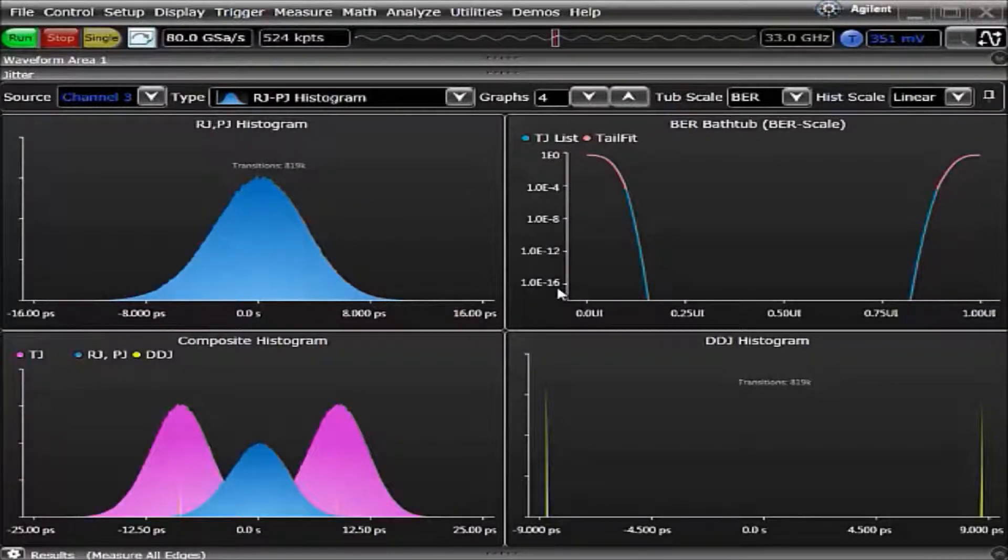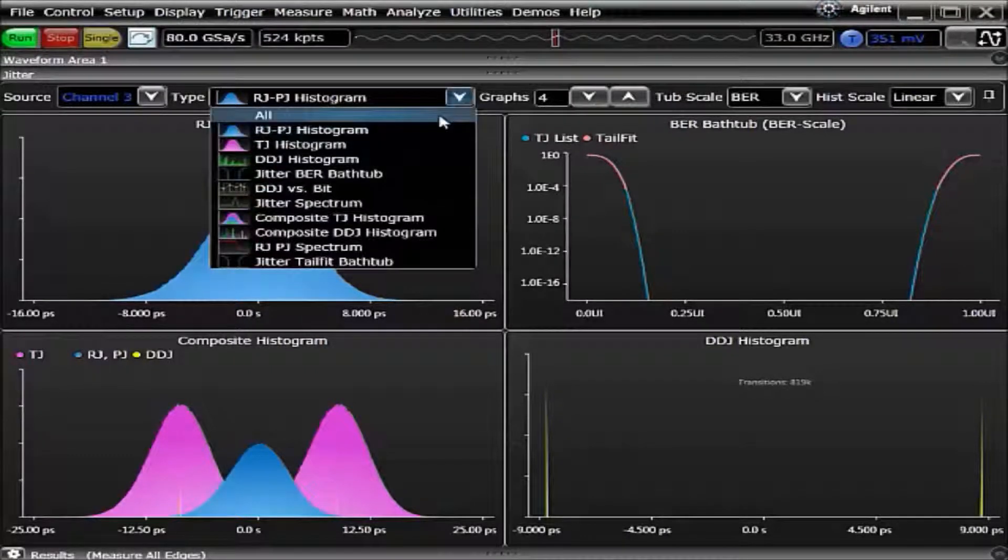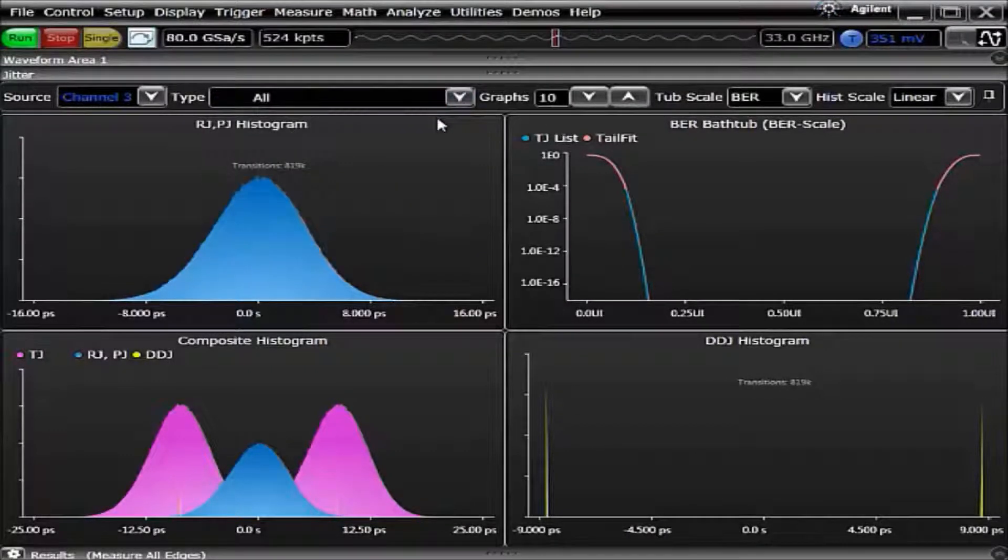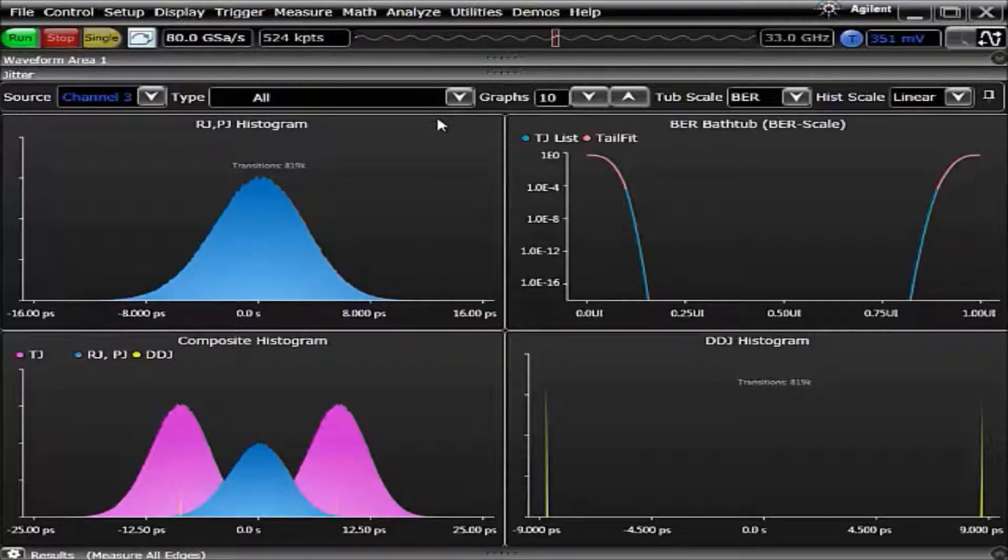With the new user interface, there is now the option where you can choose all. At which point, all ten of the EasyJet Plus graphs will populate the screen.